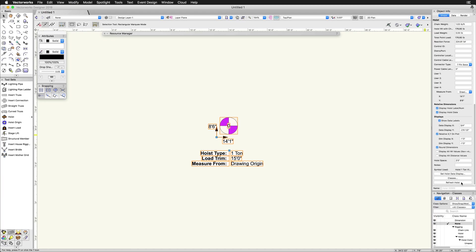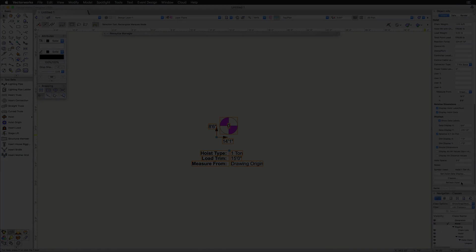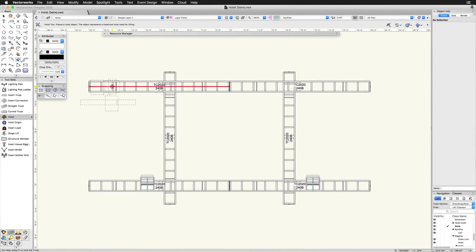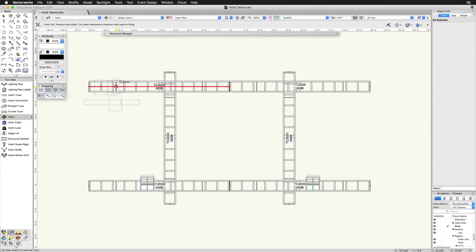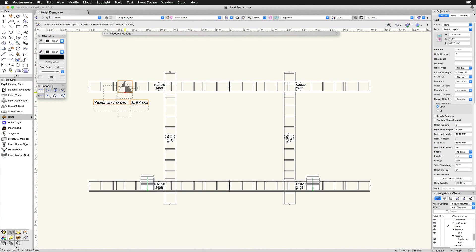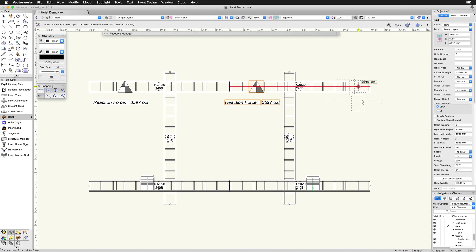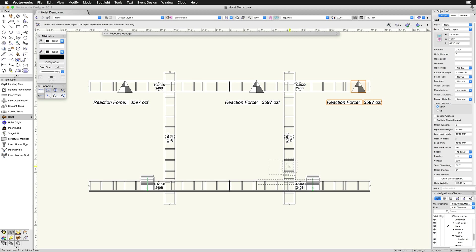One final note when placing hoist objects. When placing a hoist over an existing structural object, such as a truss, the auto connect feature will highlight the structure to indicate when it is going to be placed there. The hoist is automatically connected to the structural system. This is required for accurate BraceWorks calculations.